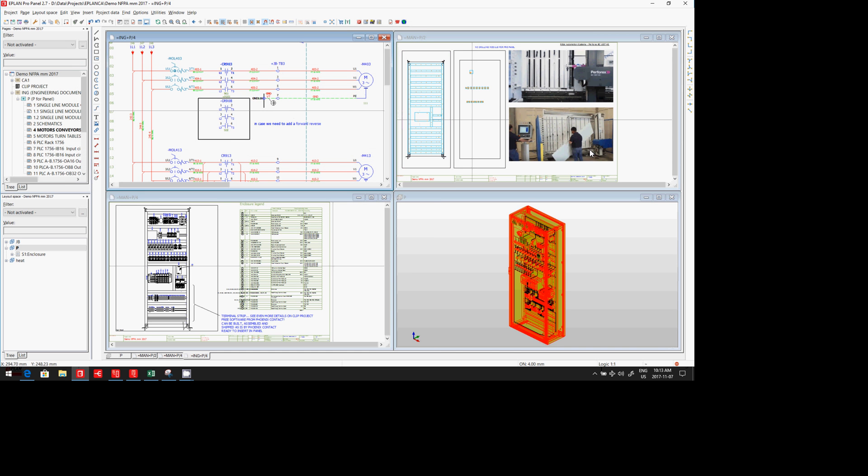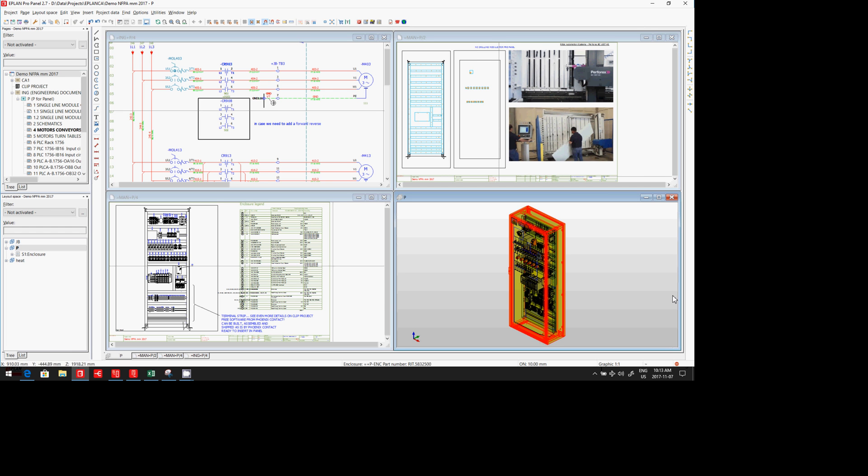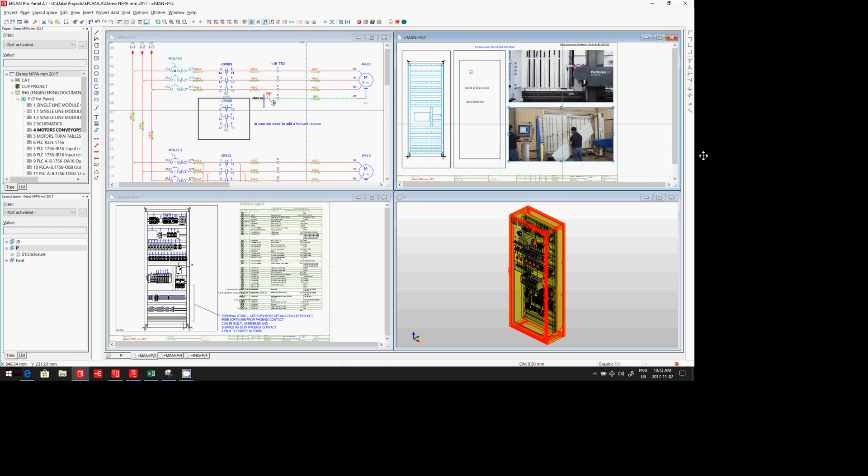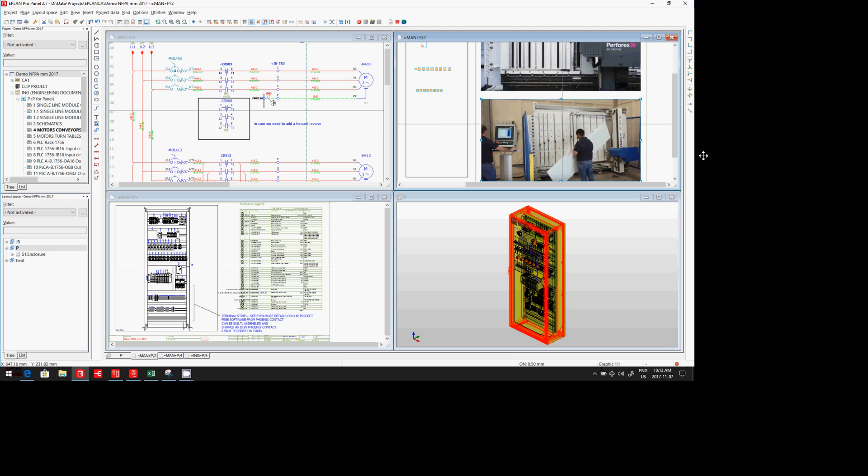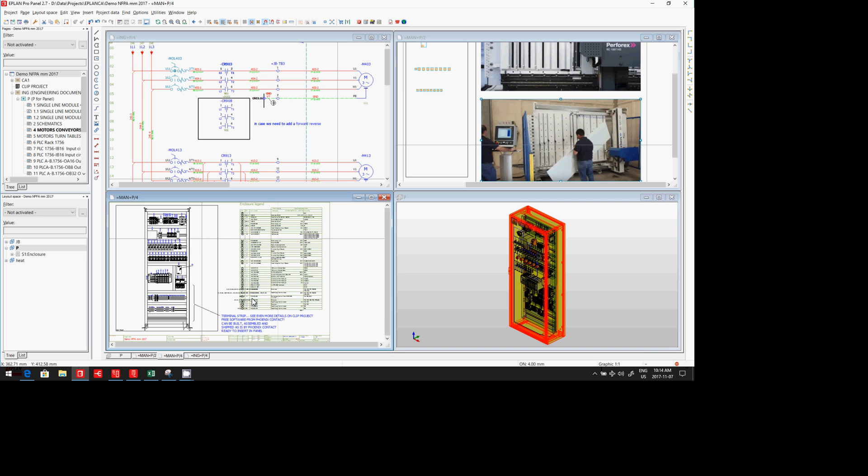We have the possibility once we create the panel layout to have the NC drilling being produced directly at Ritalm over a Perforex machine. So the panel comes in, I can assemble it.